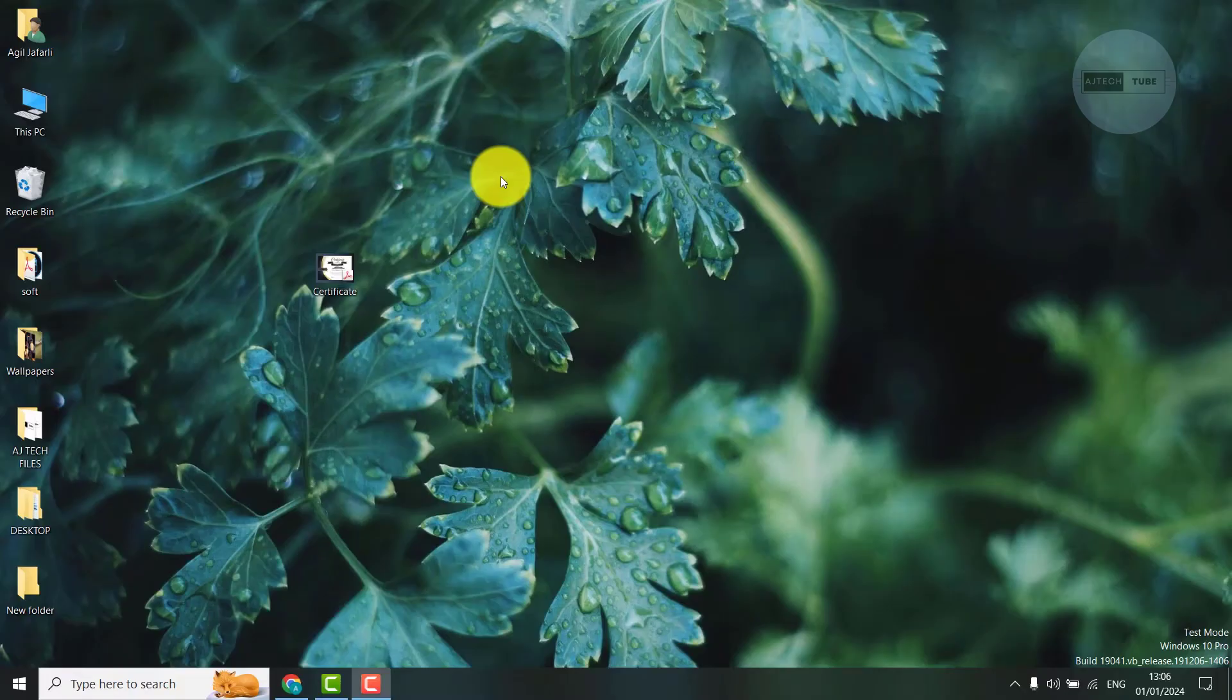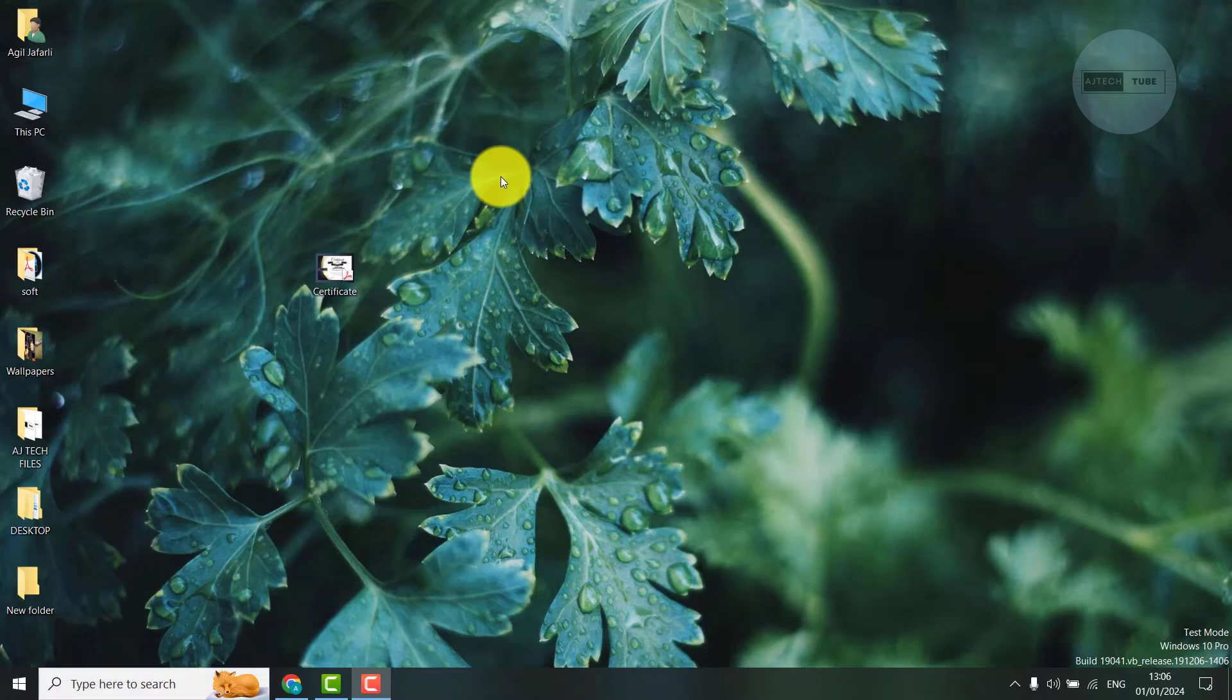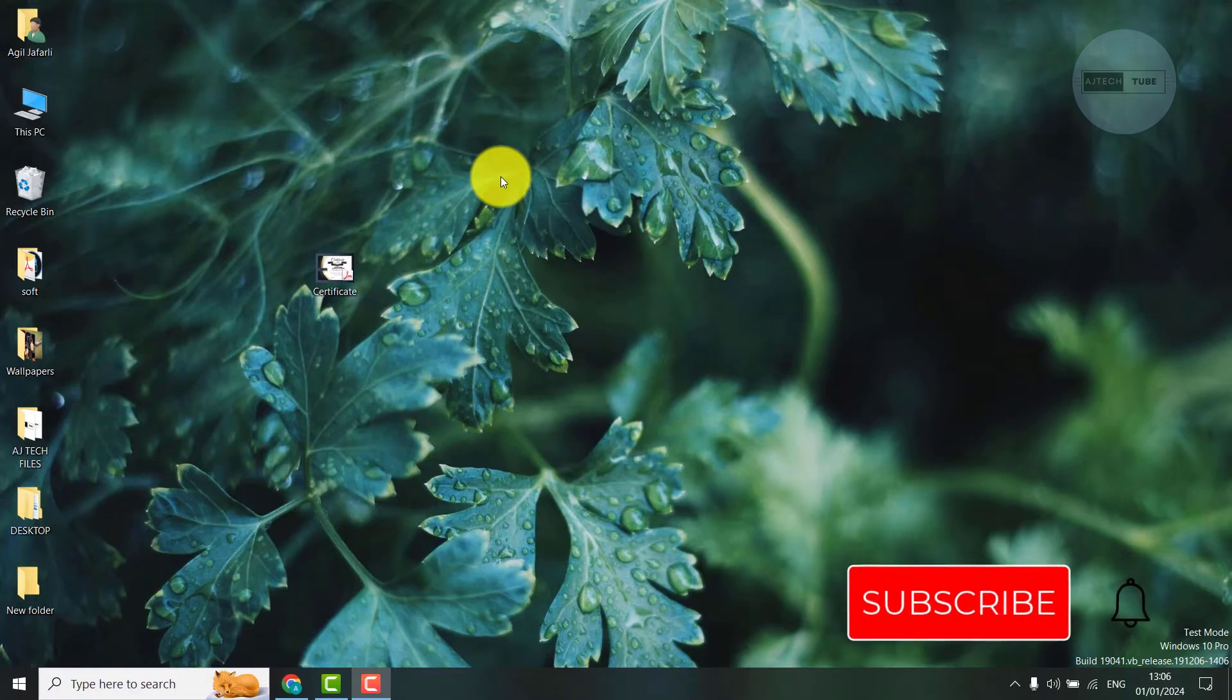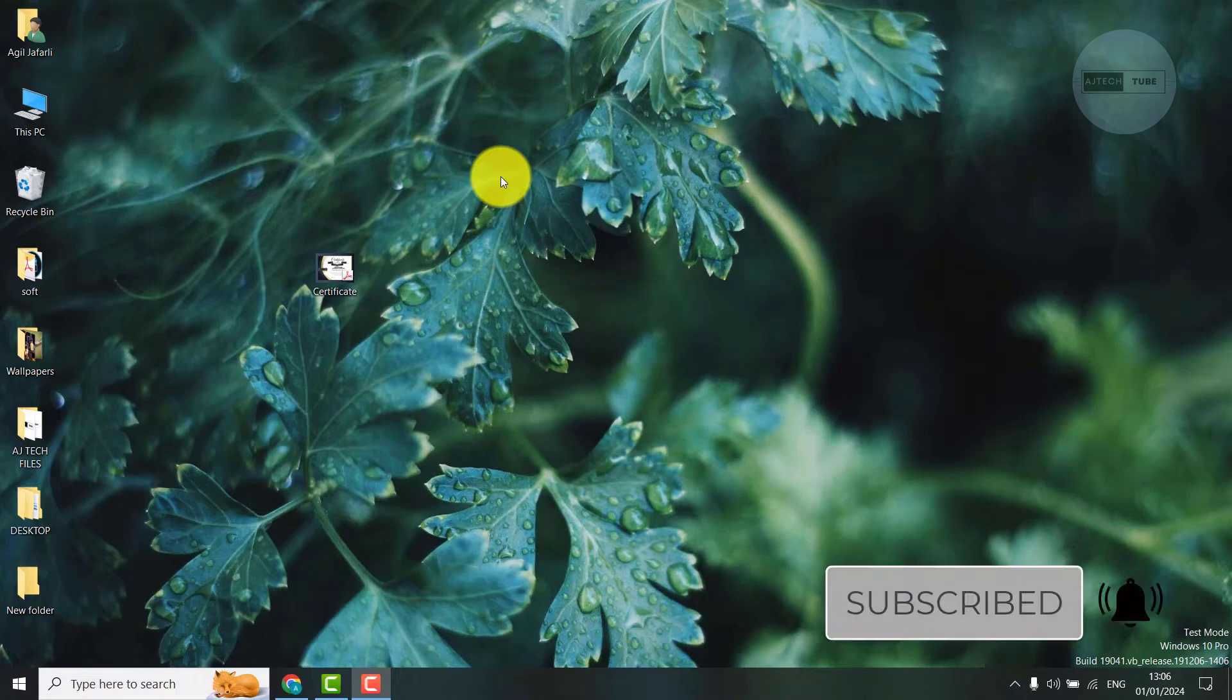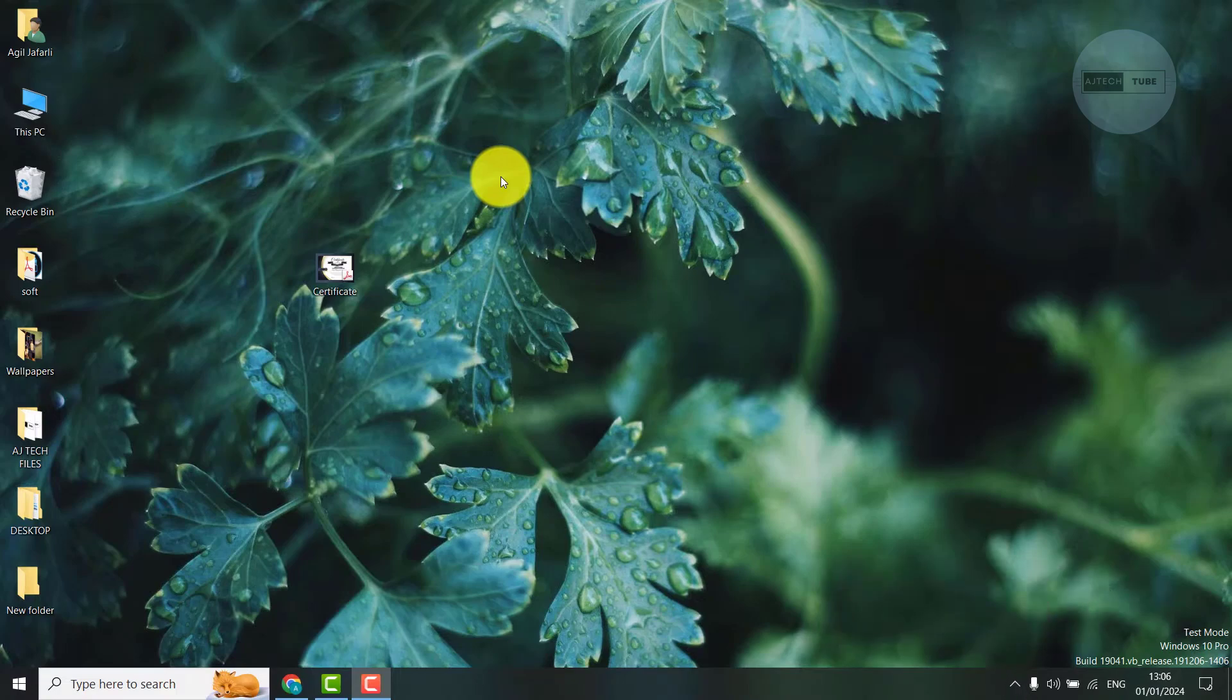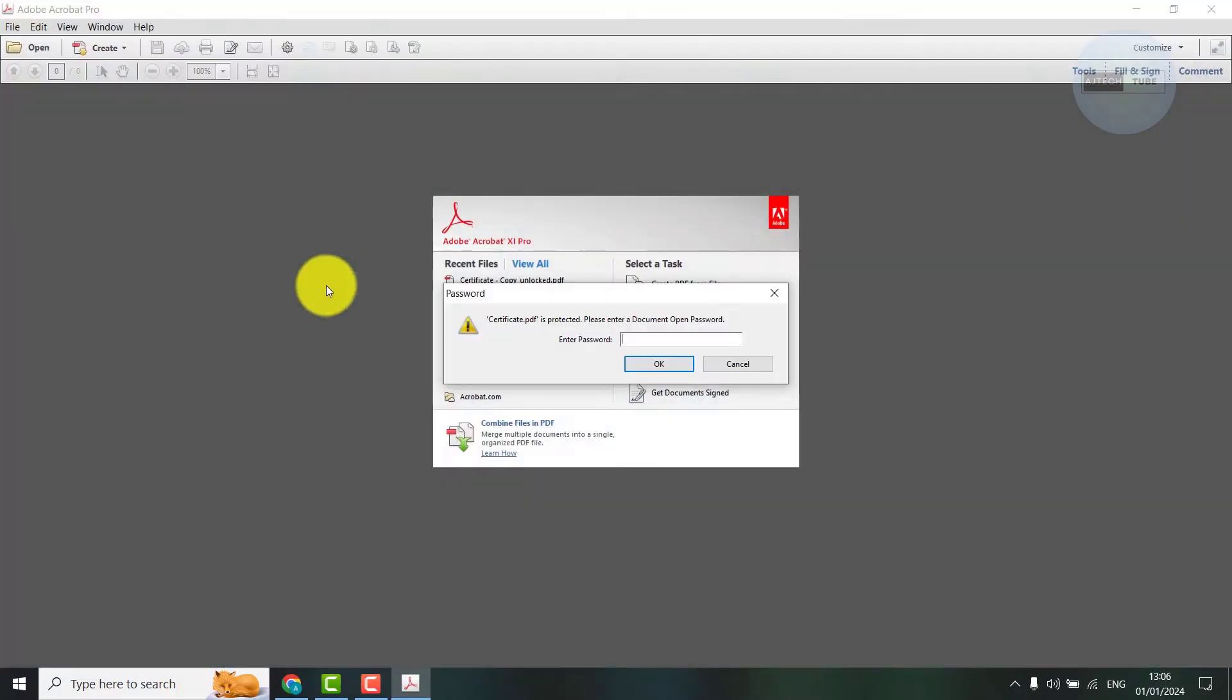Hello everyone, this is AgitechTube with another quick tutorial. Today I'm going to show you how to open password protected PDF documents for free. Let's say you want to open a PDF document like this and it's asking for a password.